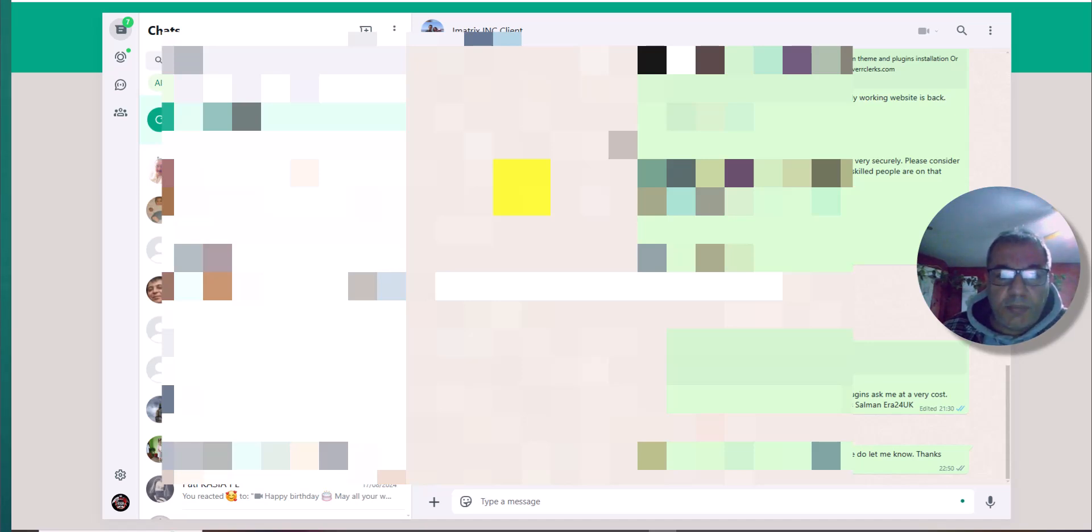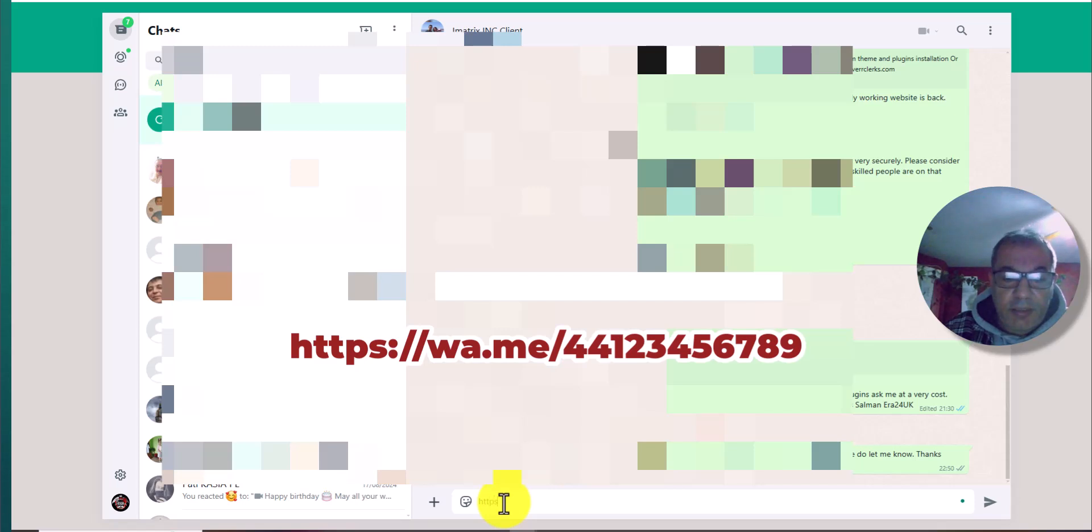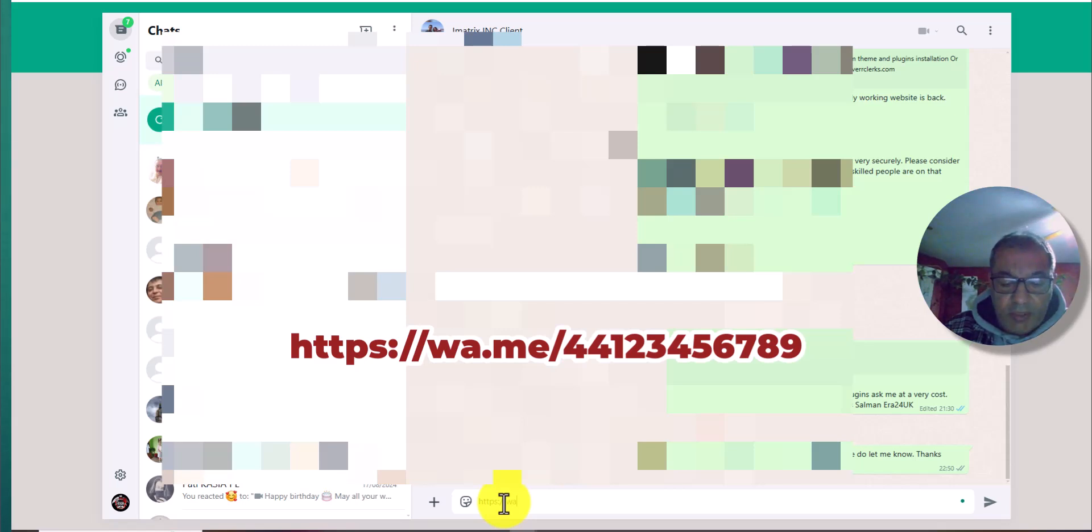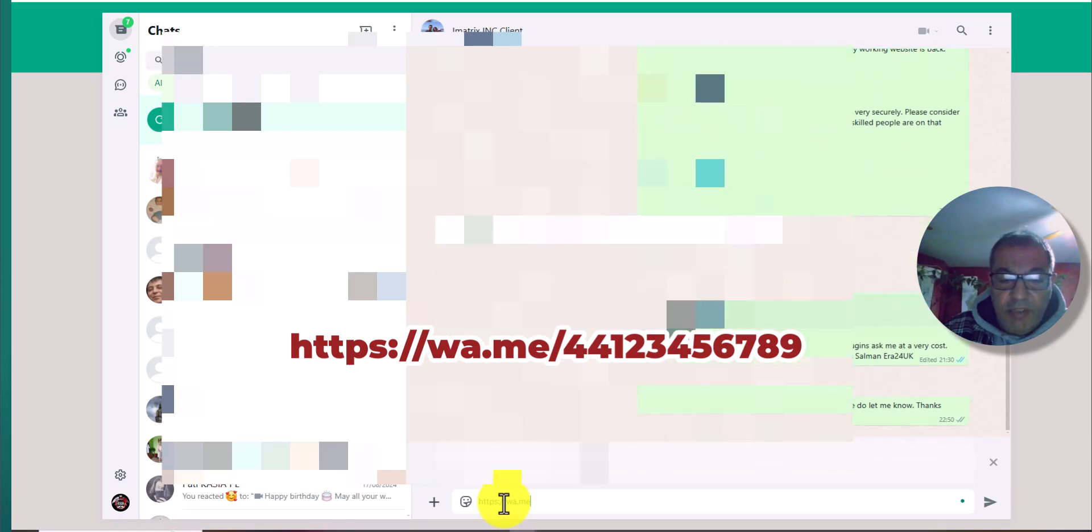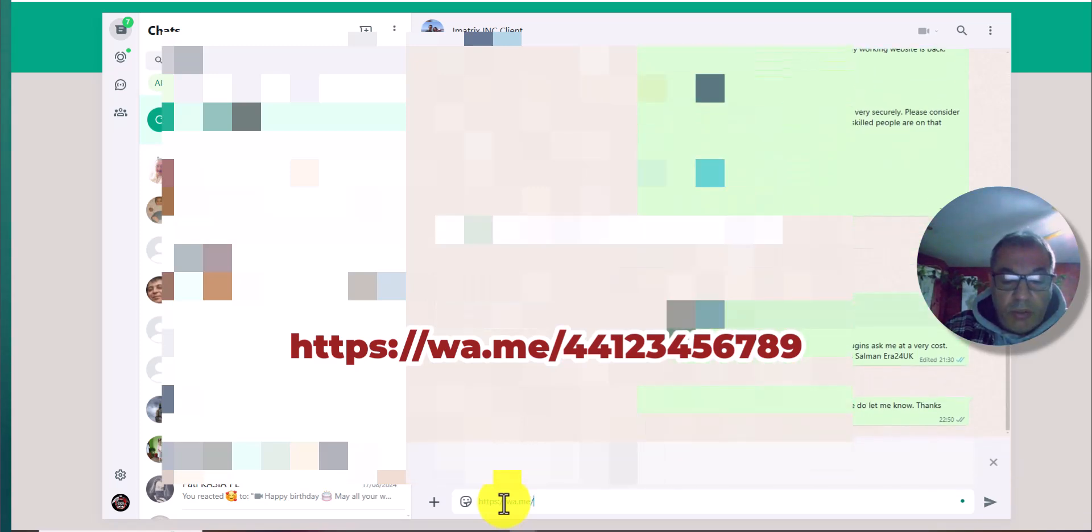What you need to write: you just need to type https://wa.me. This is a web version, and then forward slash.